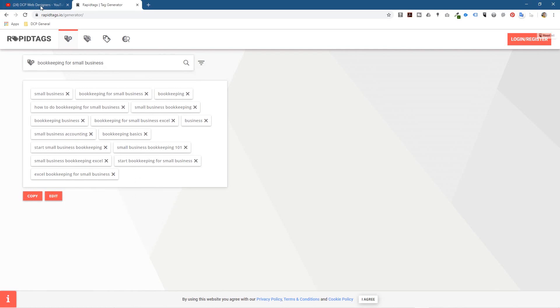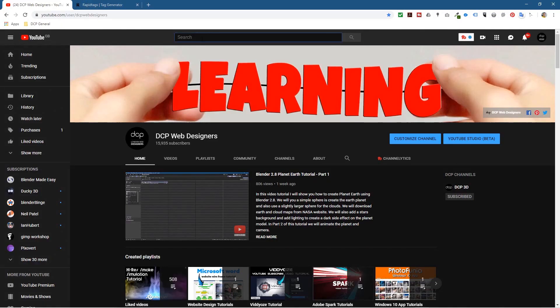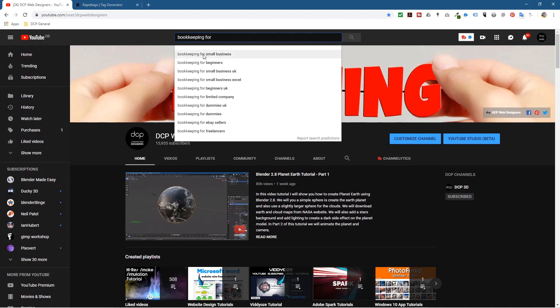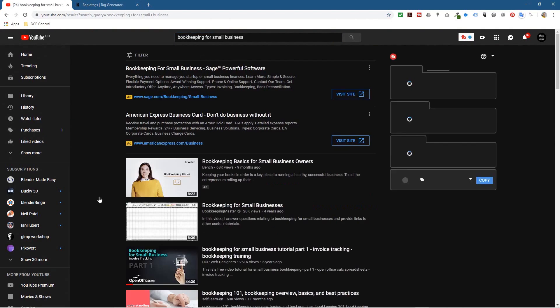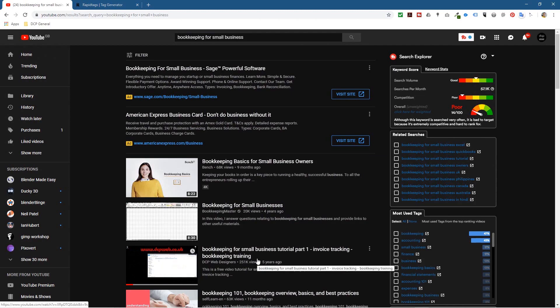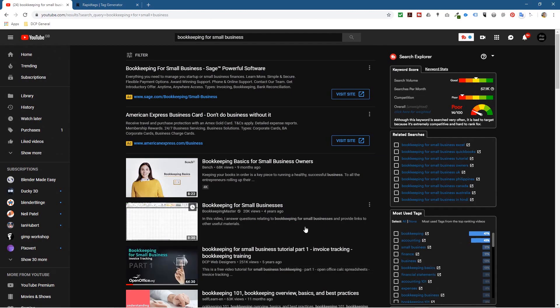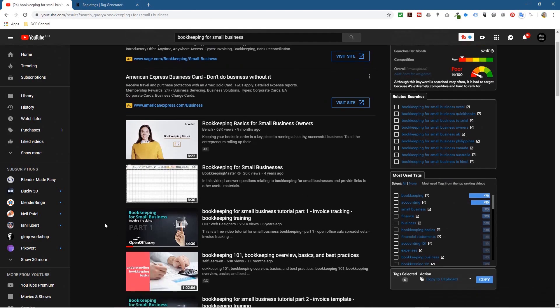If I go over to YouTube and type in 'bookkeeping for small business', you can see that's the first suggestion. If I click that, you'll see my video that I created quite a long time ago. I'm actually a web designer - that's what I do for my business - but I like to share a wide variety of knowledge on YouTube.